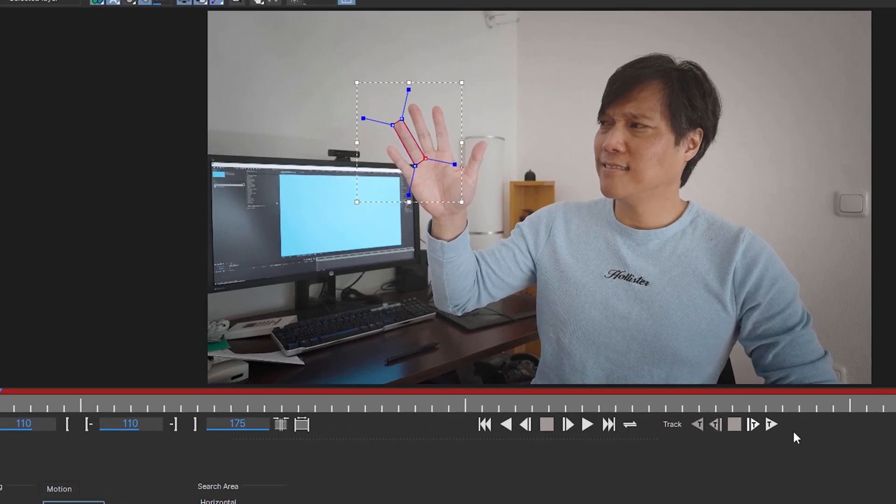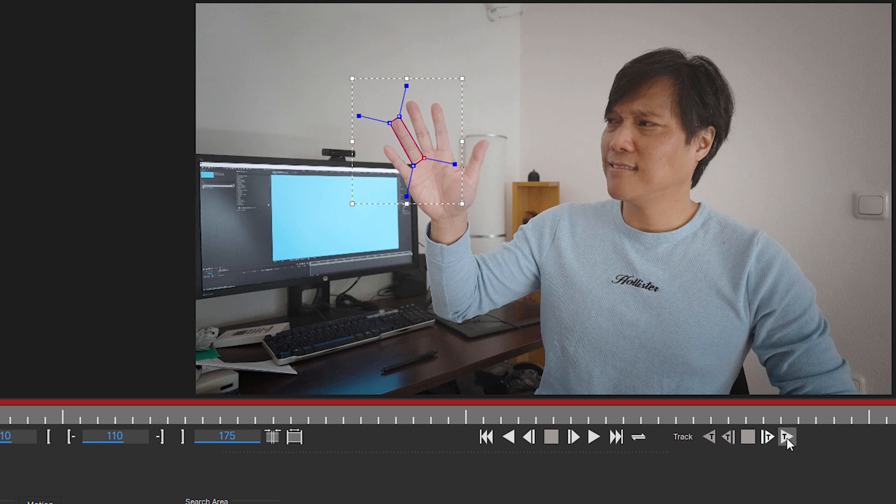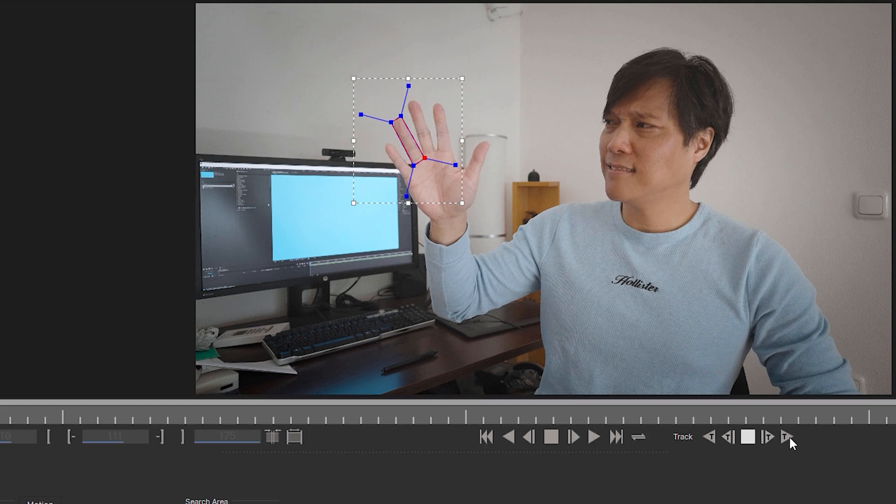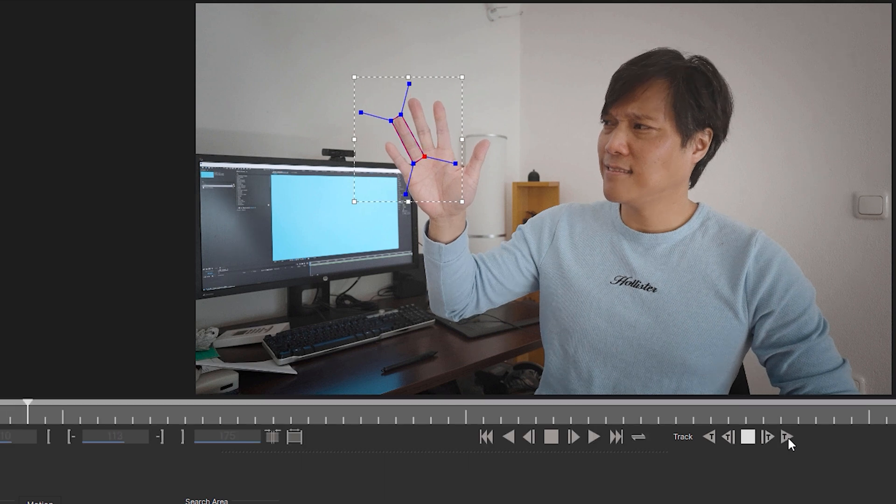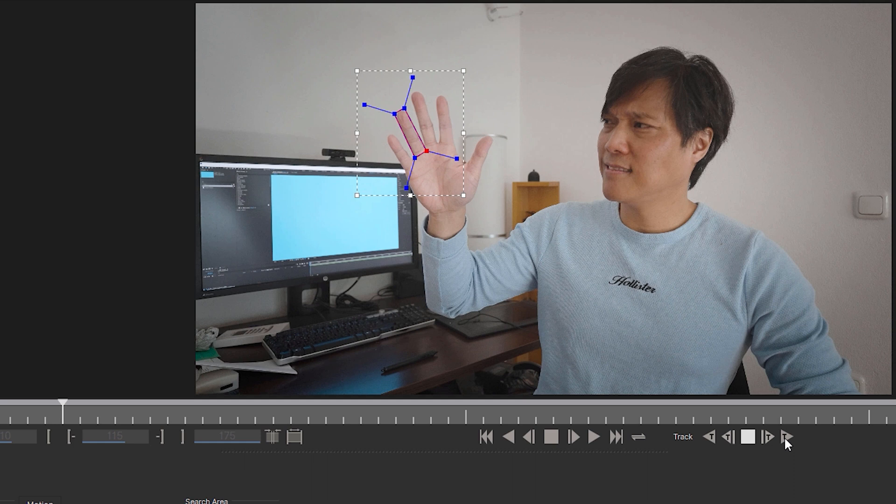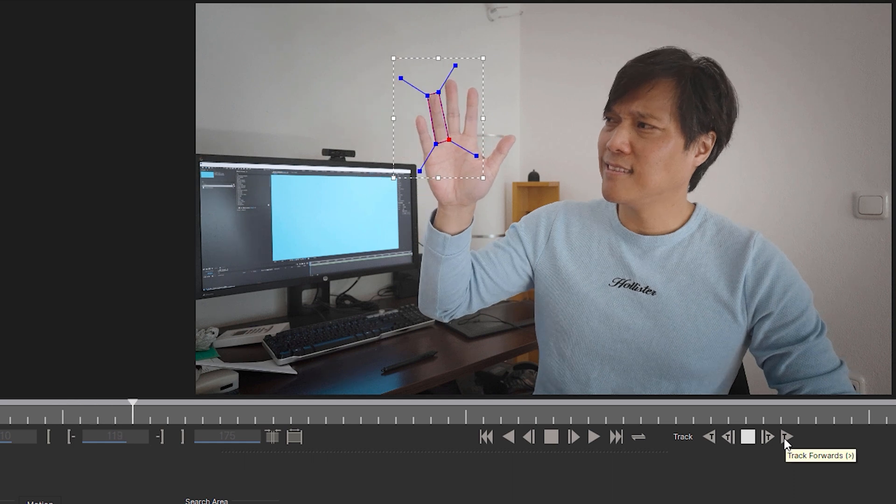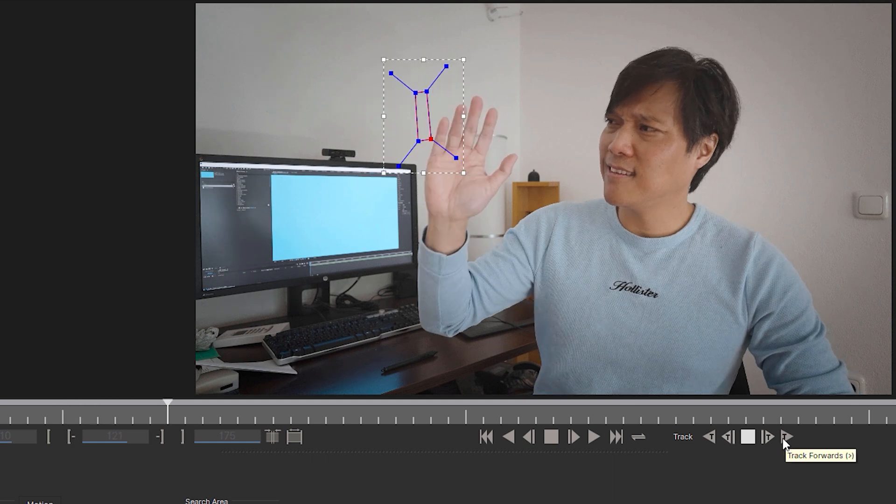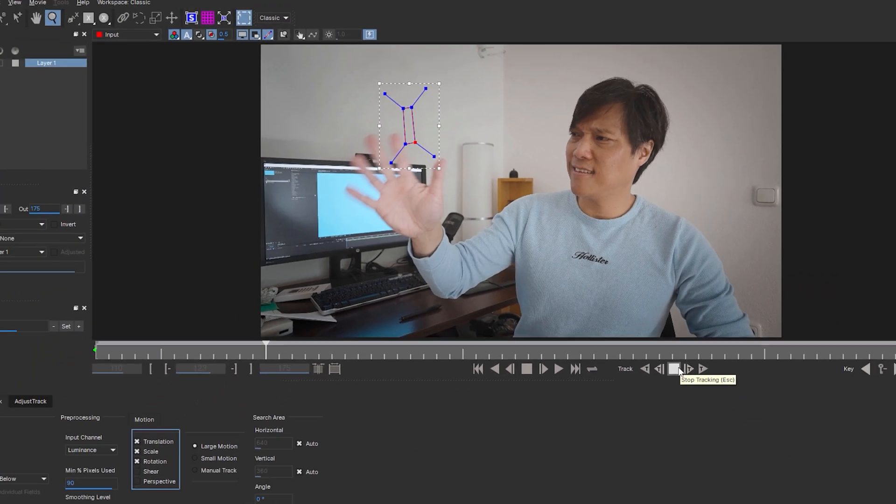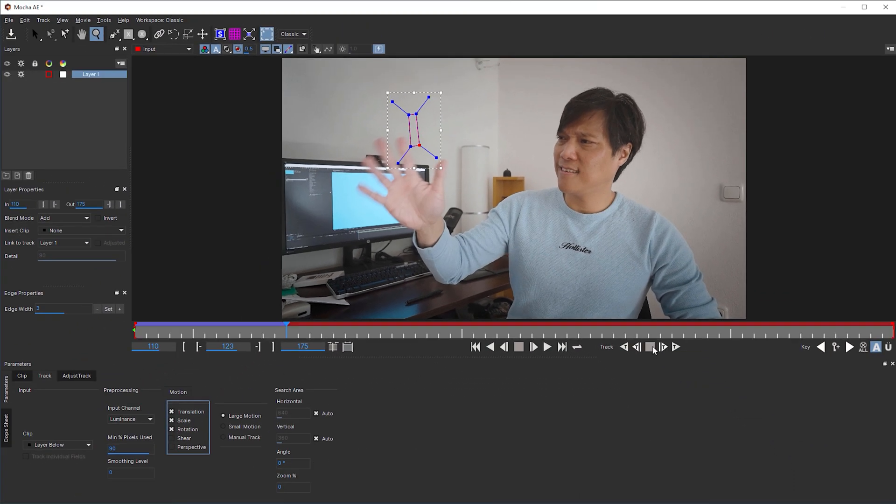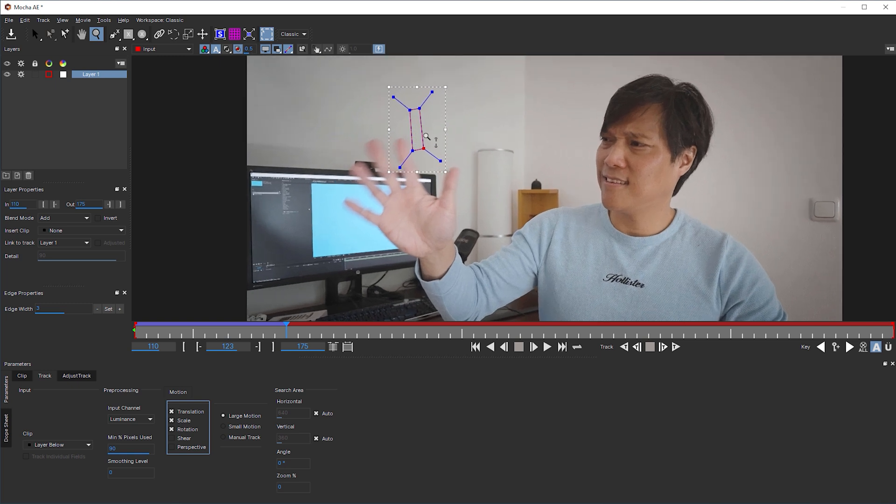Let's start the tracker by pushing the track forward icon, which works quite well for a while, but loses the object when the object starts to move unpredictably. This is where you have to stop the tracker.